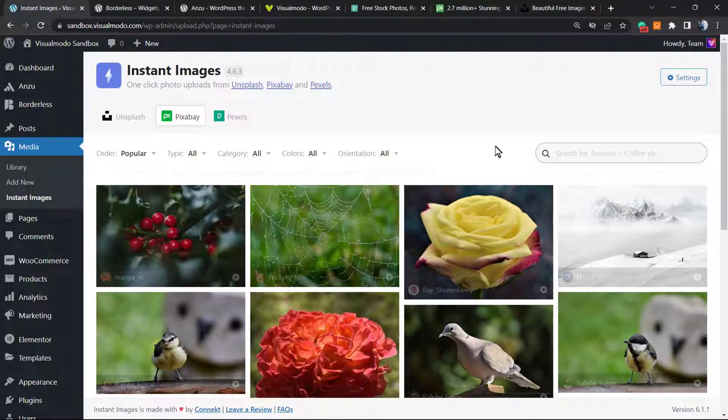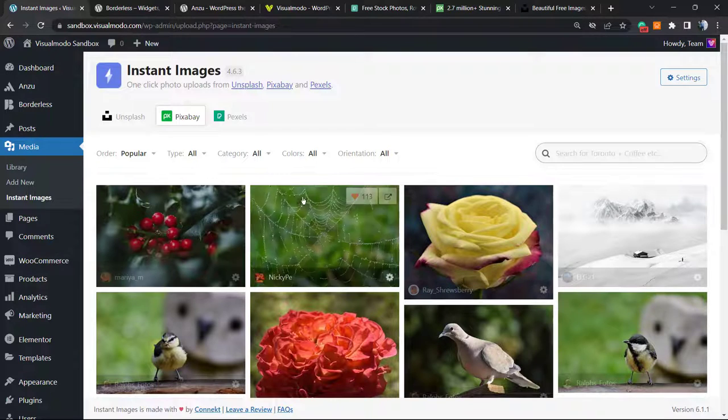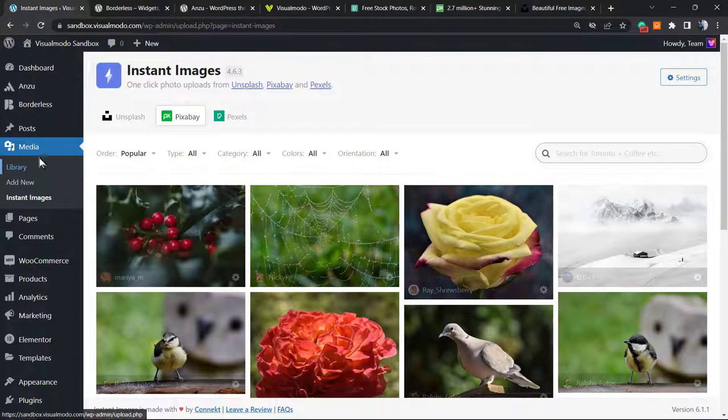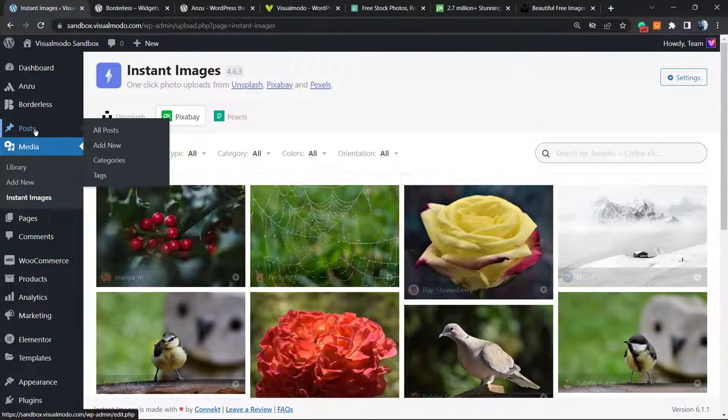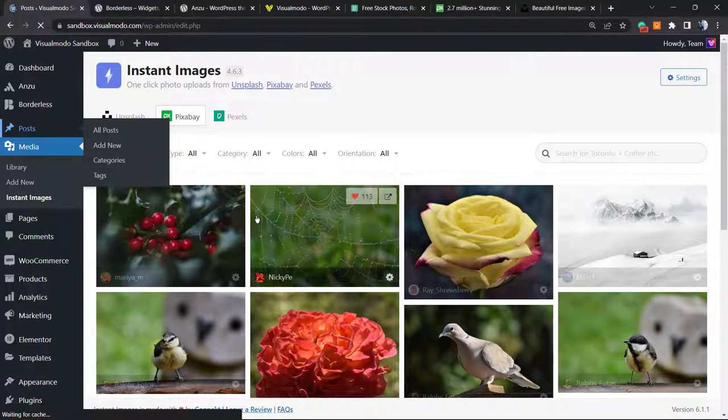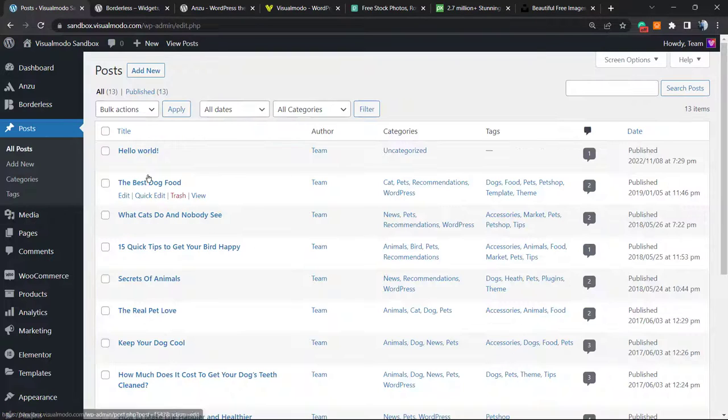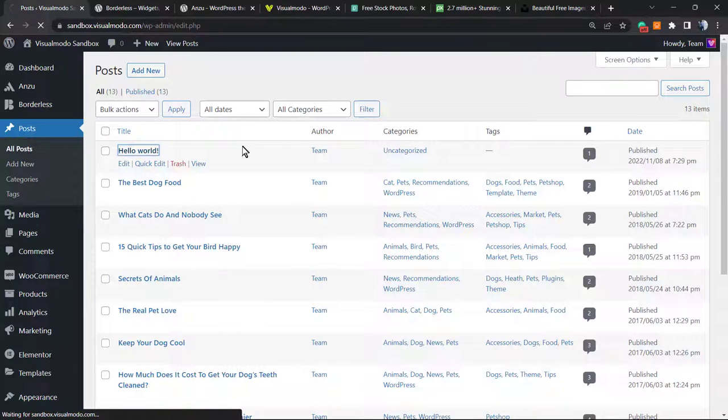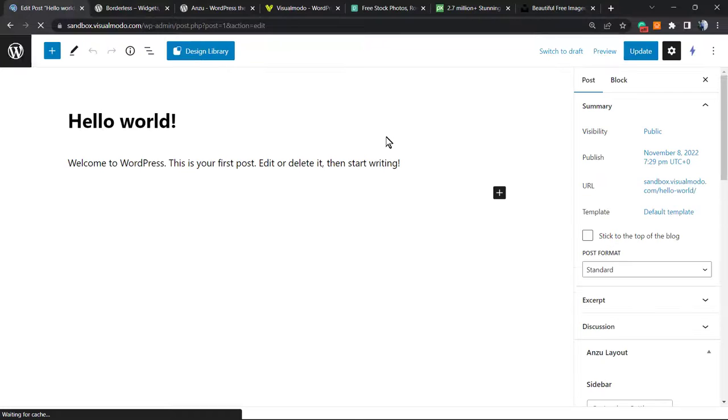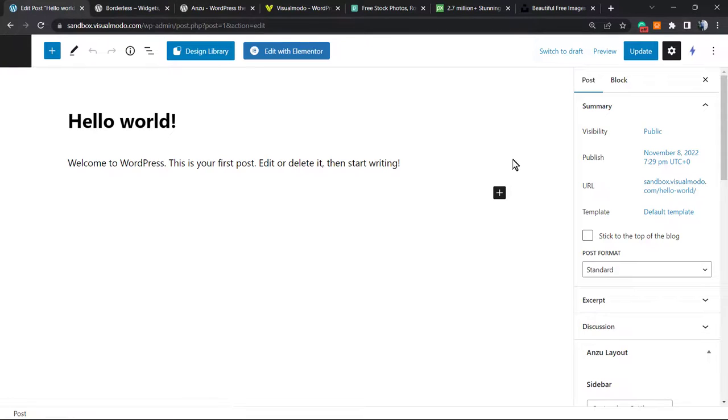You can use the search field to search for more images. But let's see where the fun begins. Imagine that you're writing a blog post, for example this Hello World post, and you need an image to be your featured image.